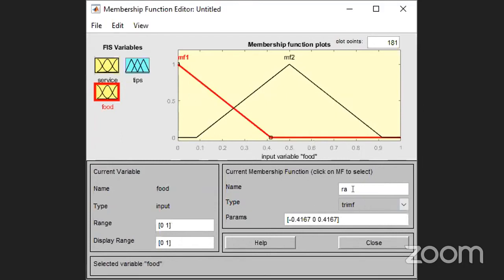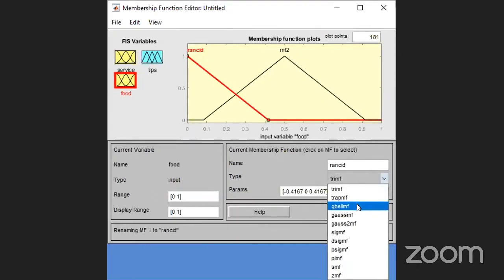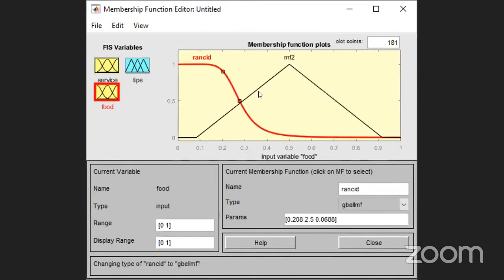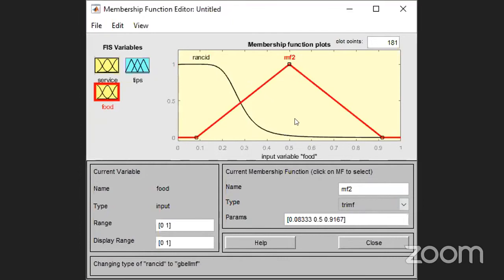So what we have done so far: you entered the Fuzzy Logic Toolbox, decided the number of input and output variables, gave them names, divided each variable into linguistic variables, assigned membership functions, defined ranges for each membership function, and finally edited the rule editor window with the rules. Once all this is done, you have to execute the system. To execute the system, go to View → Rules to open the rule viewer screen.